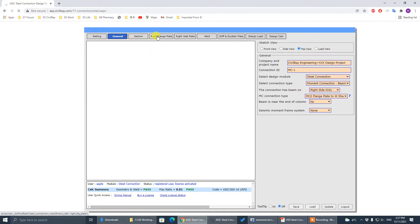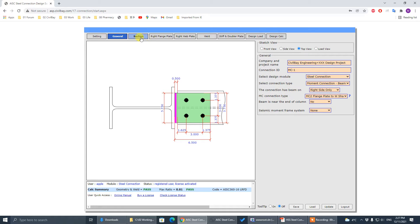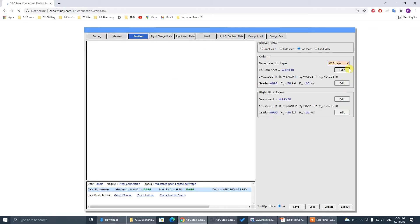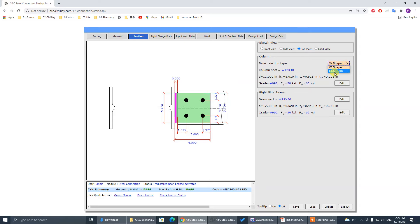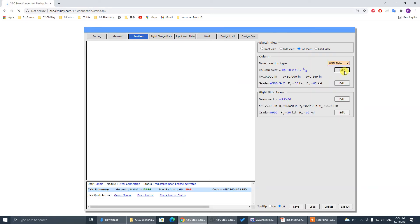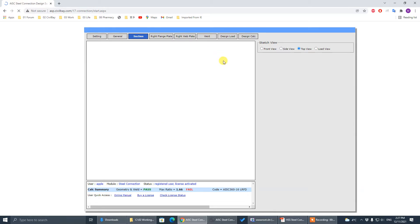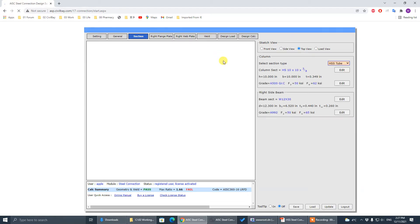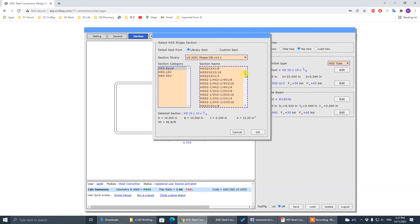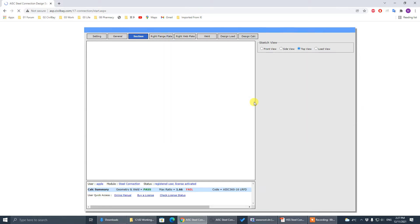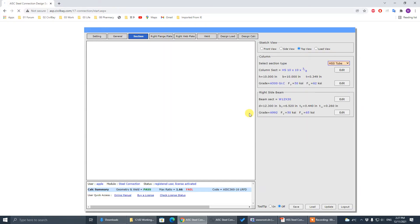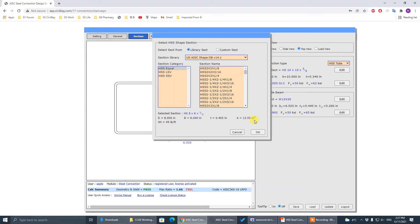So for MC2, the current section is still a wide flange column section. We go to section and change to HSS tube. Here it is — 10 by 10 by 3/8. Let's change to 8 by 8 by half inch. All right, 8 by 8 and half inch thick.